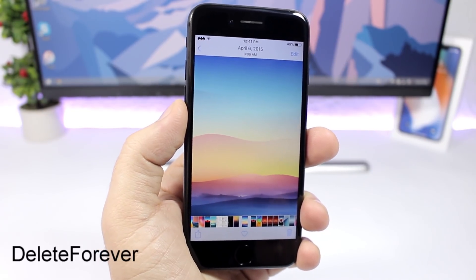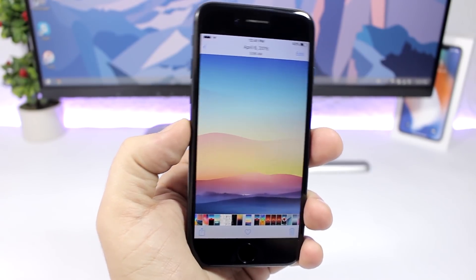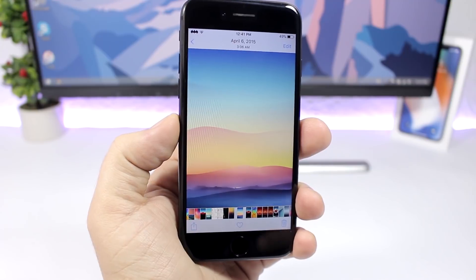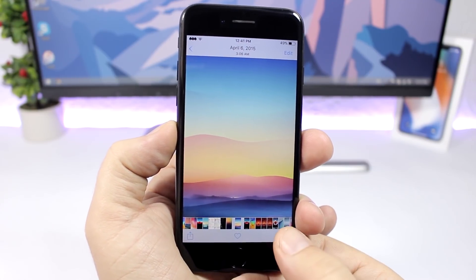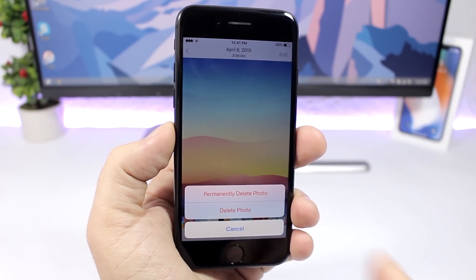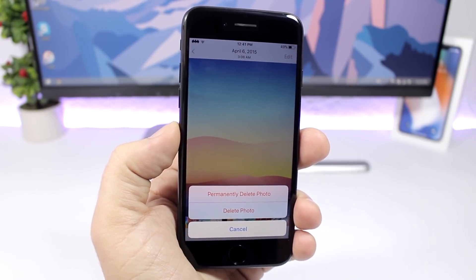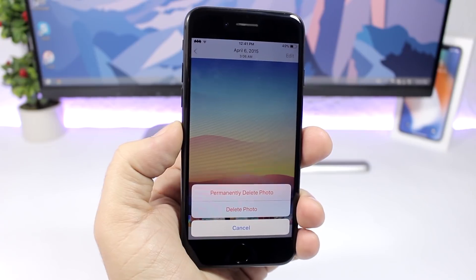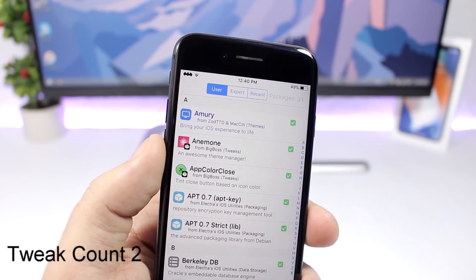Delete Forever — you know when you delete a picture it saves to the Recently Deleted folder and stays there for 30 days, requiring you to go back and delete it again to fully remove it. With this tweak installed, when you tap the delete button you get two options: the regular delete, and an option to delete the photo permanently so it won't go to the Recently Deleted folder.